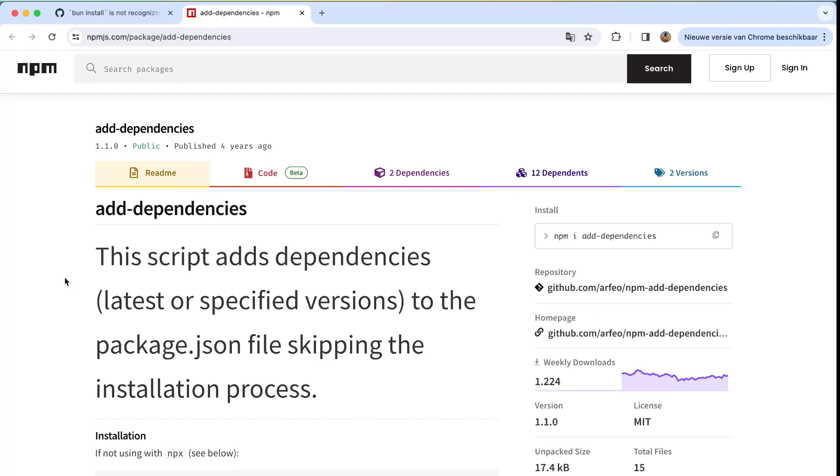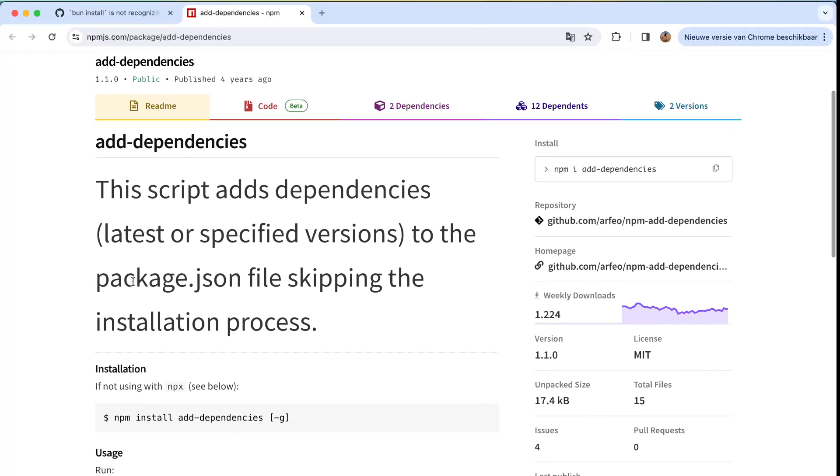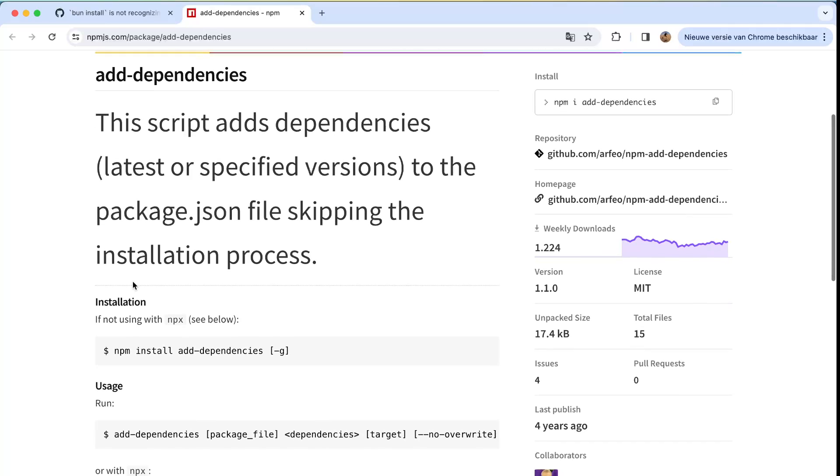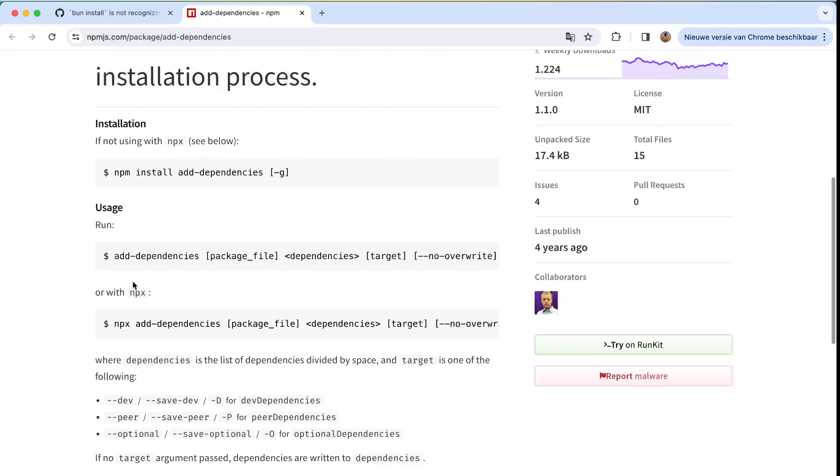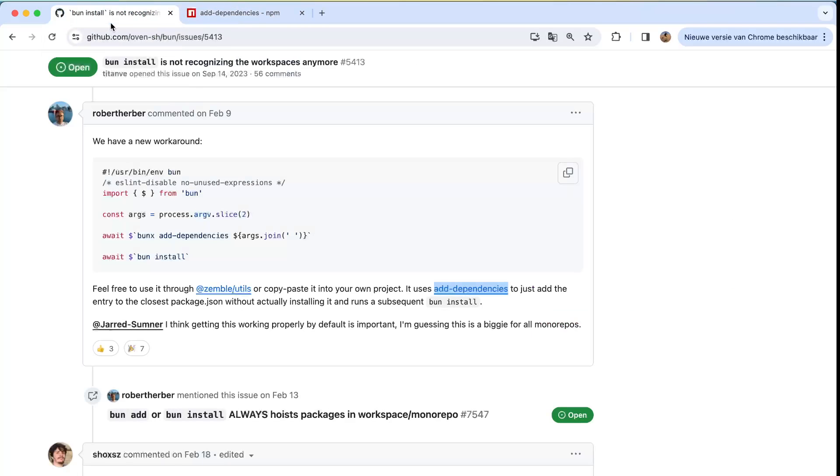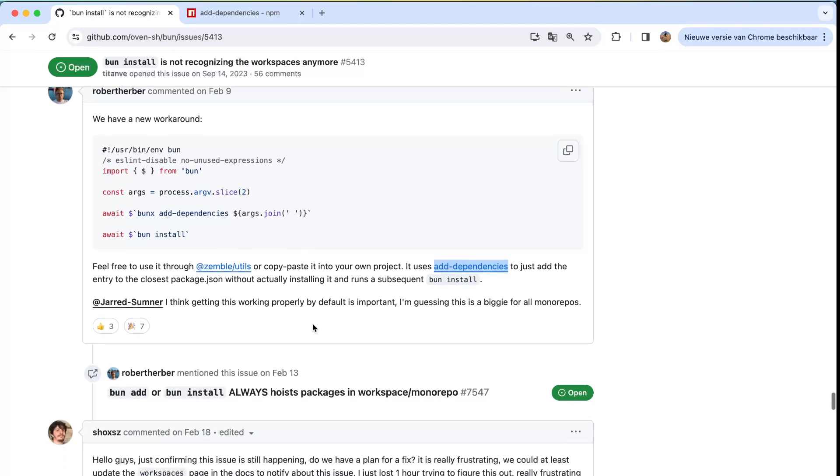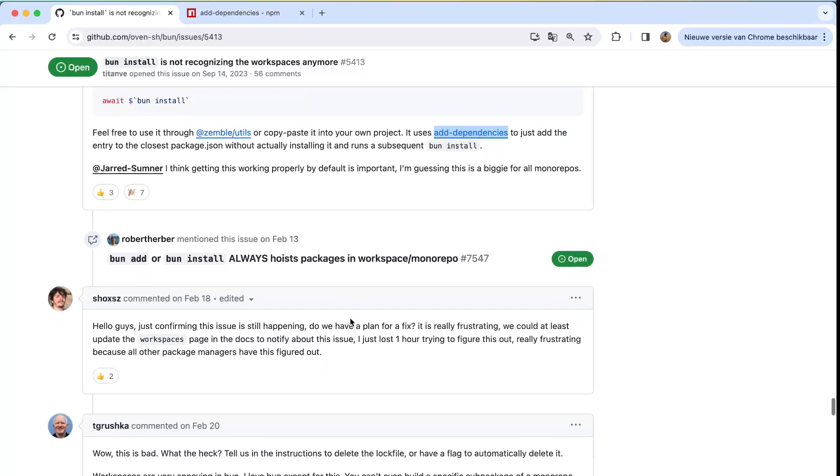So that you guys also can work around with this. But for example here, this script adds dependencies latest or specified versions to the package.json file, keeping the installation process. So that could be a great one. Actually you have npx, so you have also bunx which is doing the same as npx, which is also great to know.